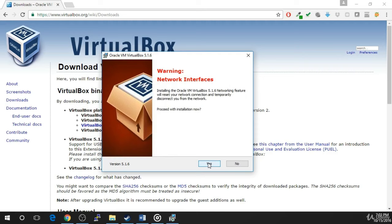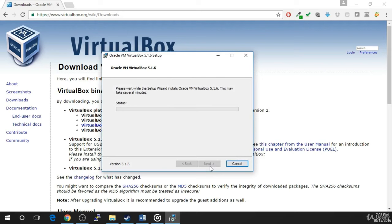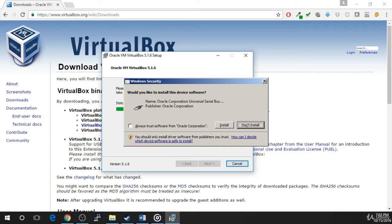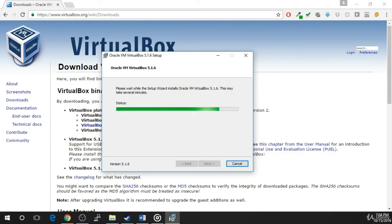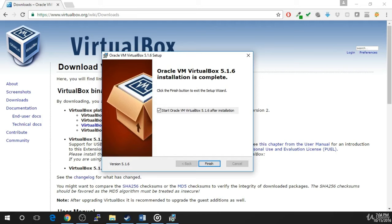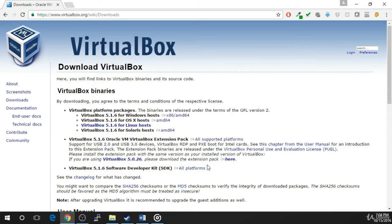Now you will be notified that you will lose network connectivity briefly. Make sure that this will not affect anything you are working on, and click Yes to move forward. Now click the Install button. The installation will begin. During the installation, you will see several popups asking you to install different types of device software. Check the Always Trust Software from Oracle Corporation checkbox and click Install.